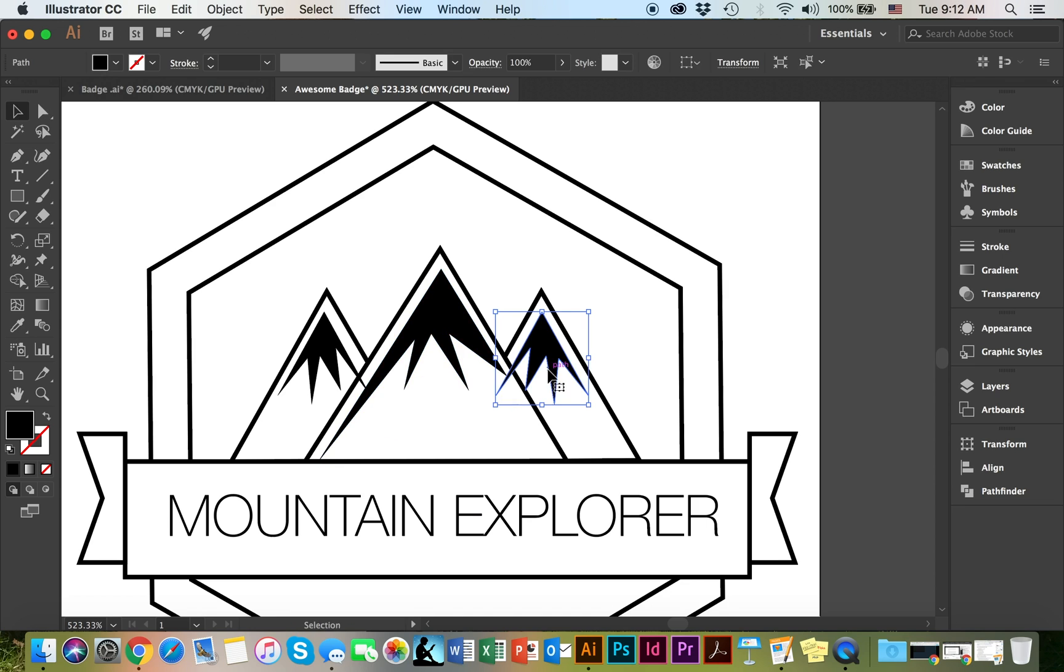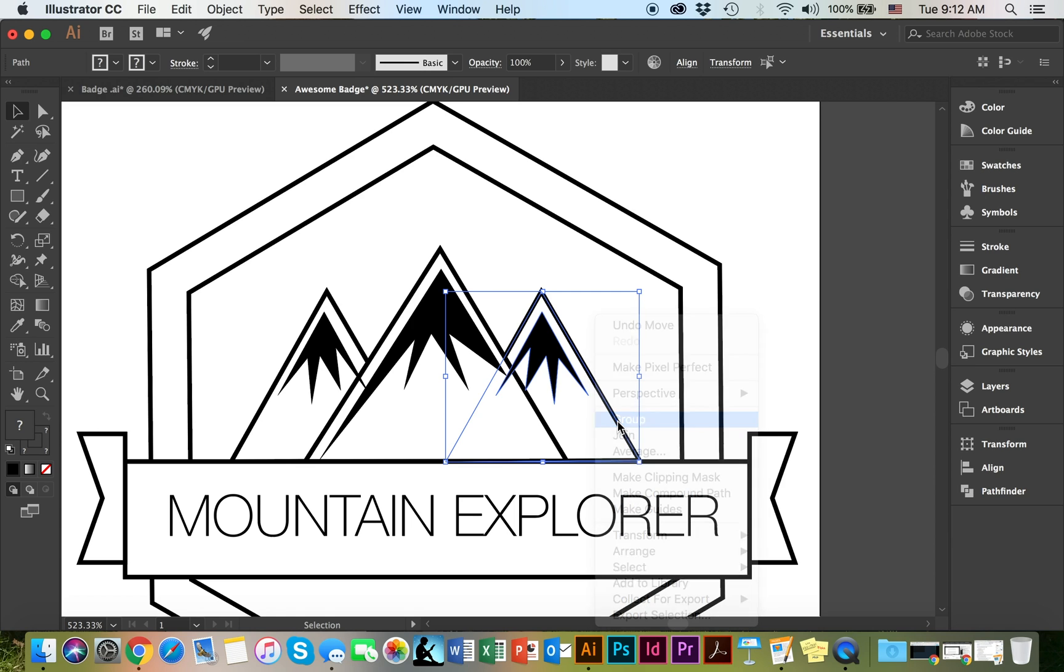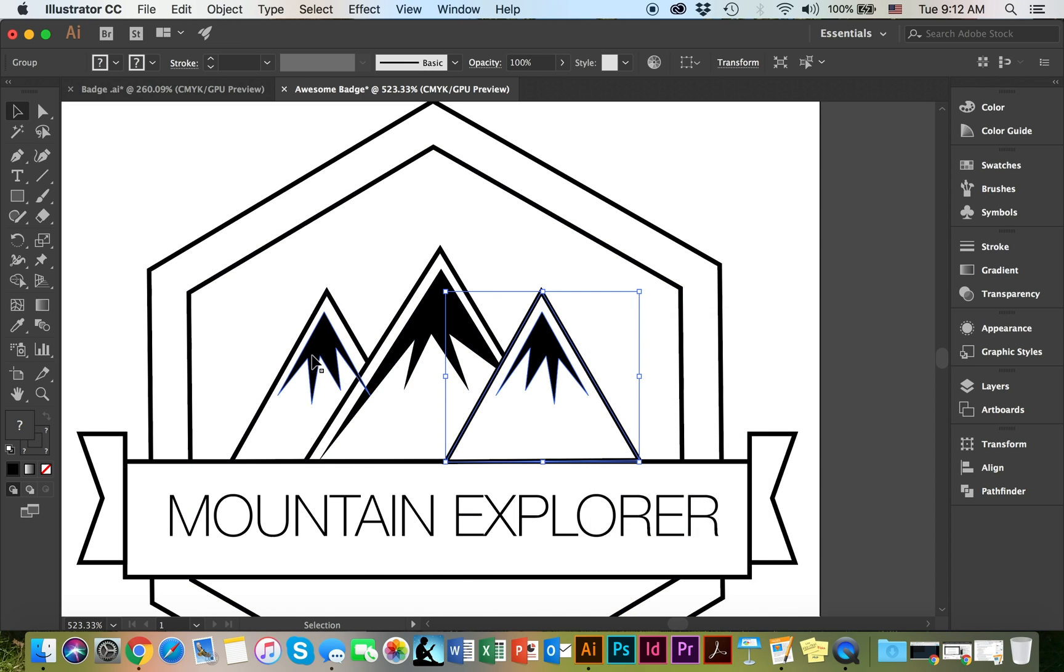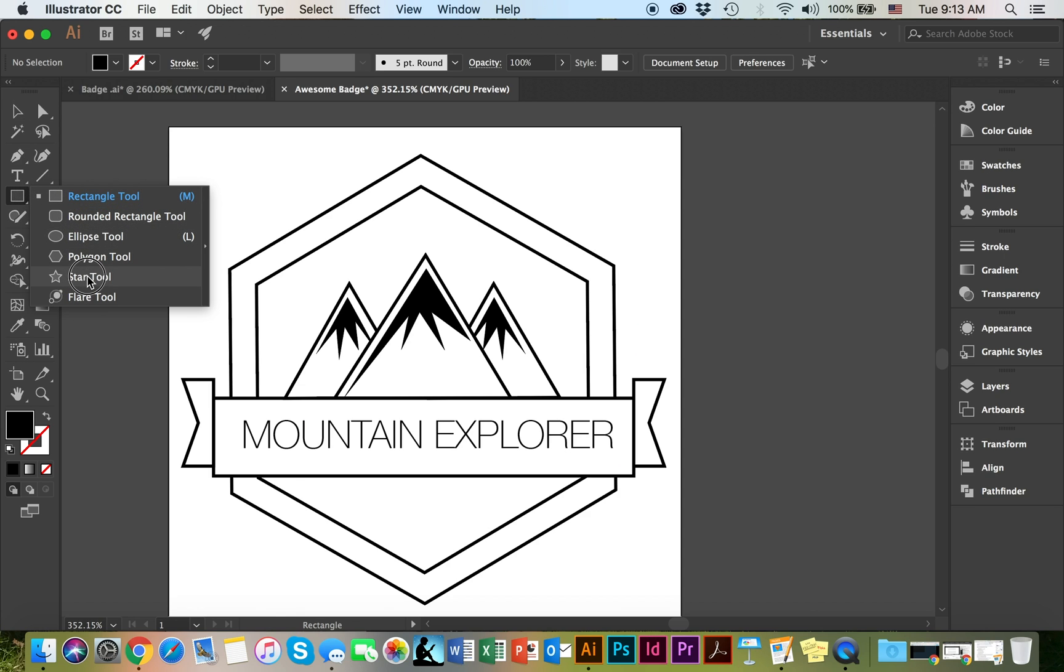I'm going to hold shift and select the shape in the back, right click and group. Last but not least, I'm going to go ahead and add my stars.